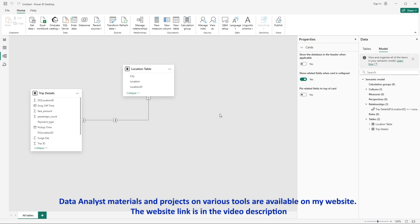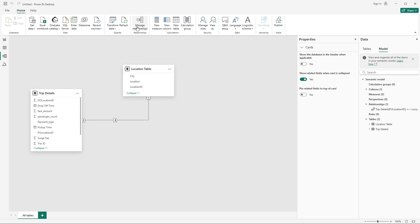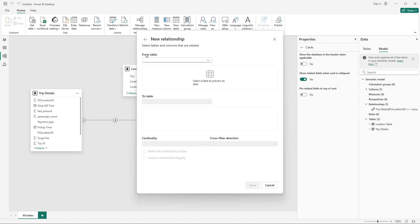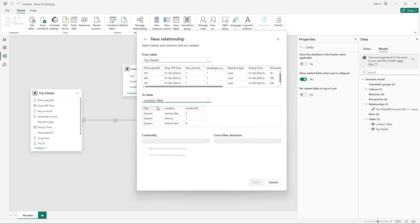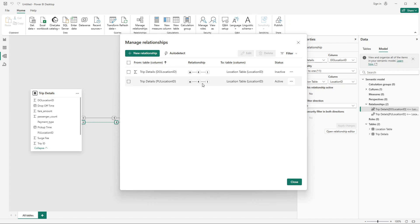We need to create one more relationship. We connected locations to pickup location, which gives us pickup location info, but we also need drop-off location info. So I'll go to Manage Relationships and create another relationship from trip details to locations, this time joining drop-off location ID to location ID. It will again be many-to-one with single cross-filter direction. Click Save — a new relationship has been created.